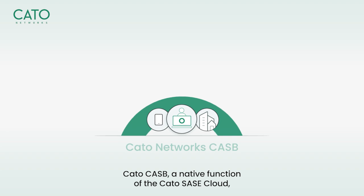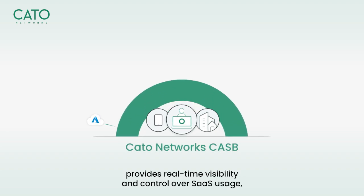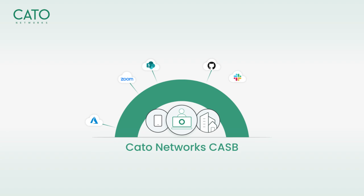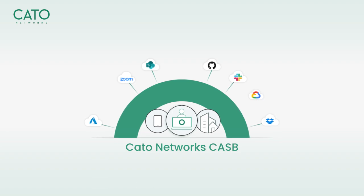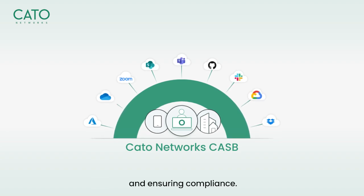Cato CASB, a native function of the Cato SASE Cloud, provides real-time visibility and control over SaaS usage, eliminating shadow IT risks, preventing data leaks, and ensuring compliance.